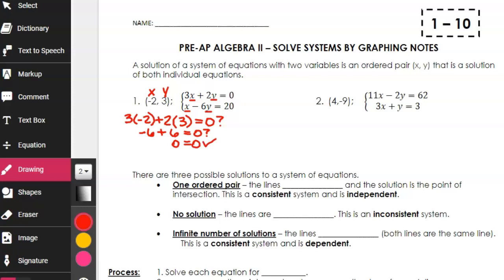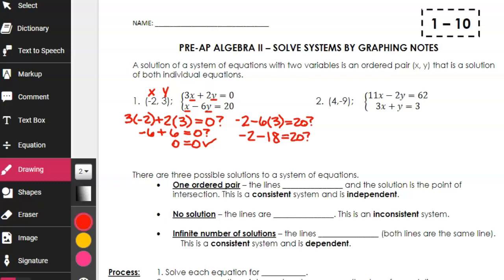But we don't know if it's a solution to the system yet, so we have to check the second equation. It starts with x, which is negative 2, minus 6 times y, which is 3, and it's supposed to equal 20. I do multiplication before subtraction per PEMDAS: negative 2 minus 6 times 3, which is 18. If I have negative 2 and subtract 18 more, I get negative 20. Negative 20 is not equal to 20, so (-2, 3) is not a solution to the second equation, which means it is not a solution to the system.